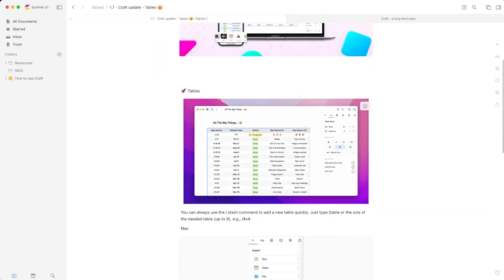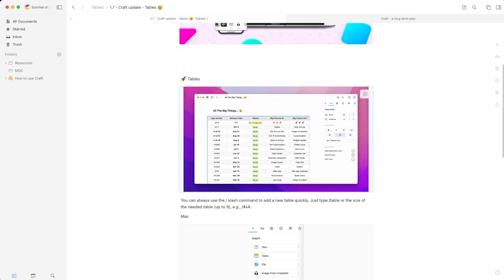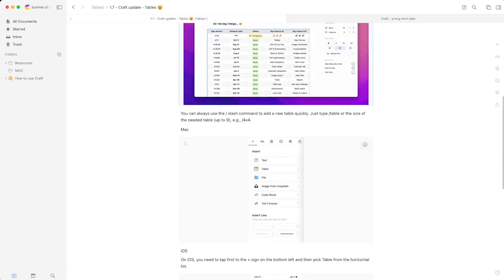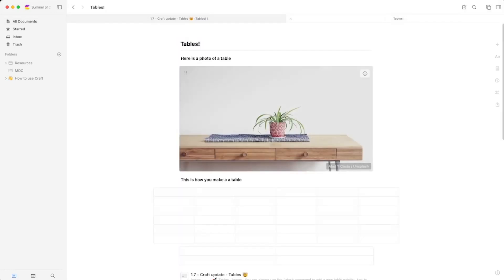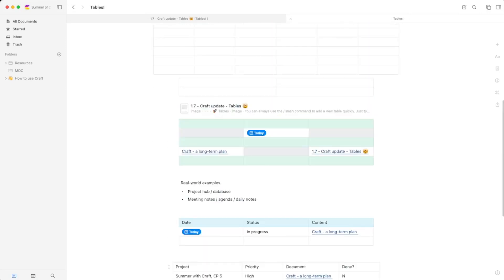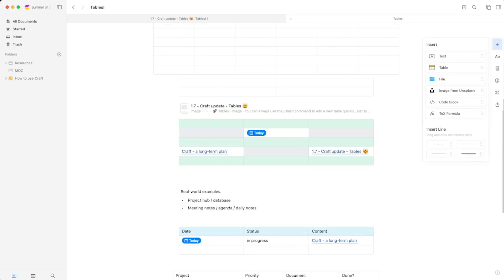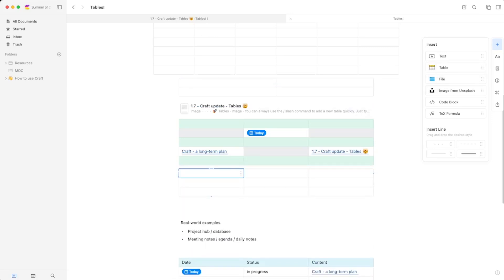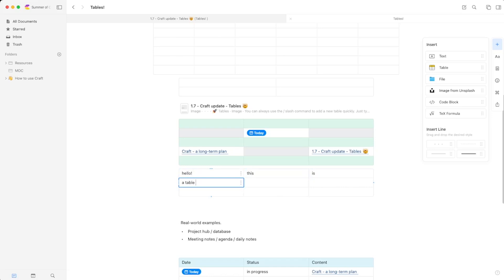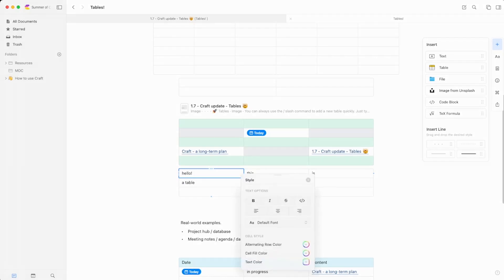Here are some release notes from Craft showing a table they created with columns for versions, release date, status, and features — using it as a status board. You can also add a table by clicking the little plus button and dragging it in. Inside the cells, you can click the three-button menu, go to Style, and change the fill color easily.